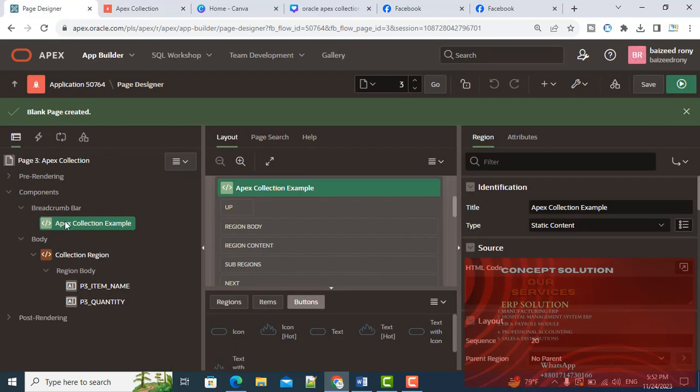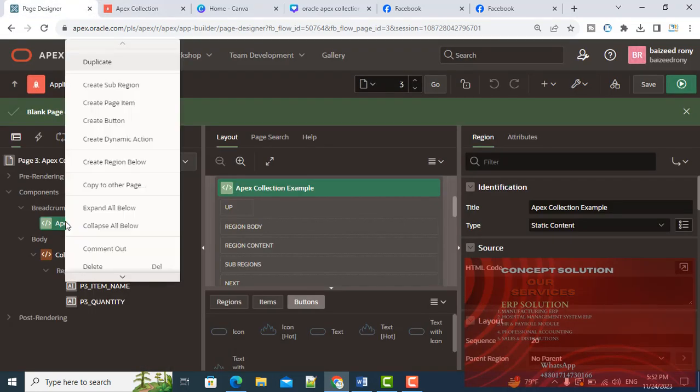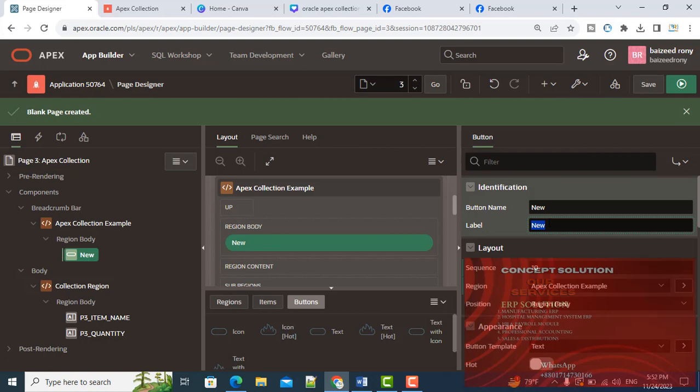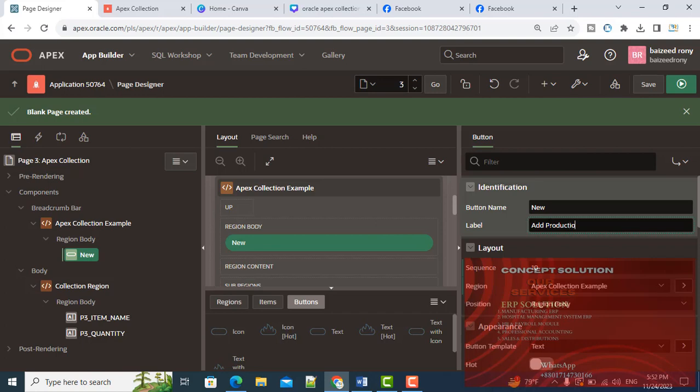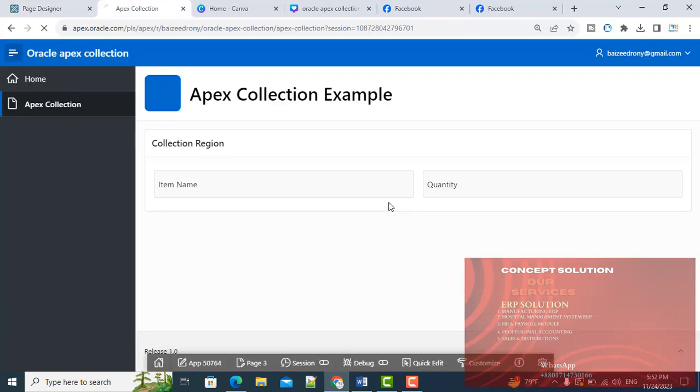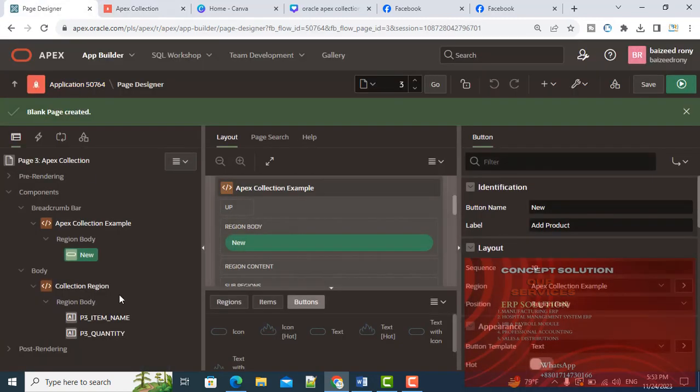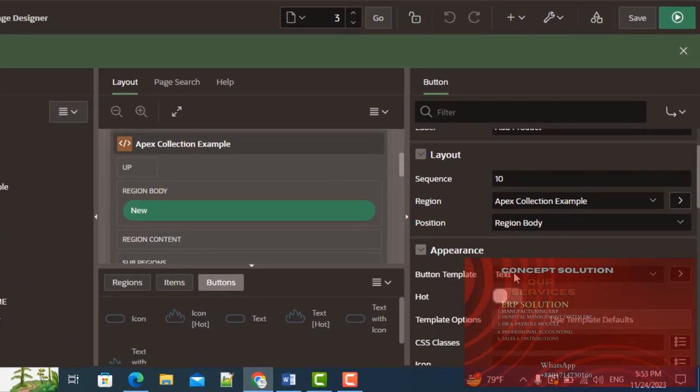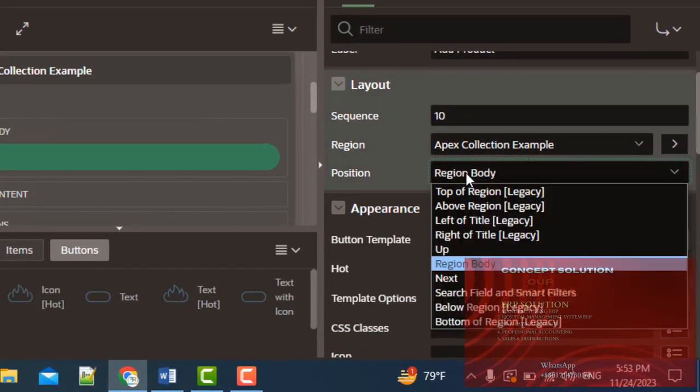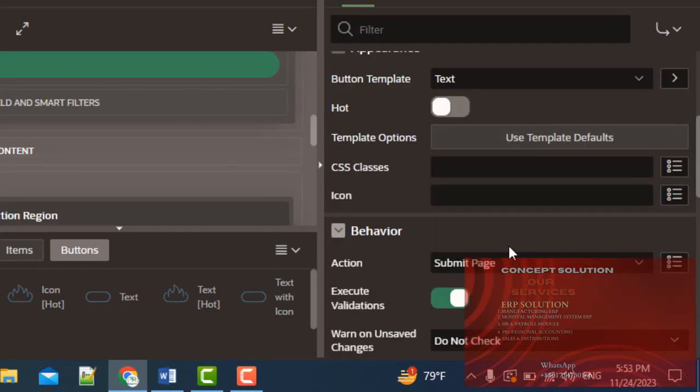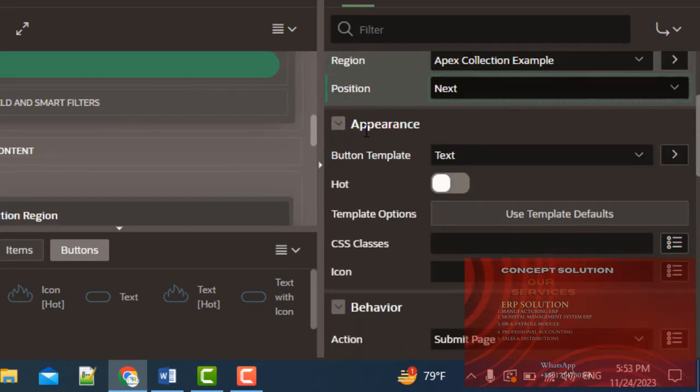In this region, in the Breadcrumb region, I will take a button. The button label is Add Product, and position is Next.